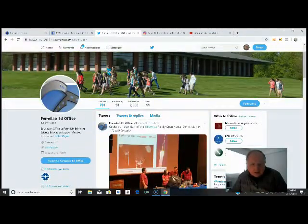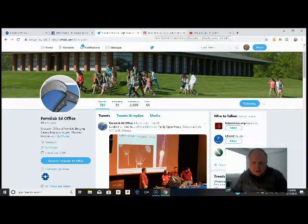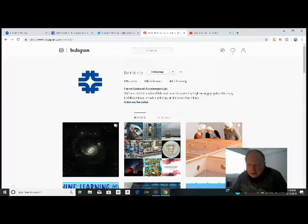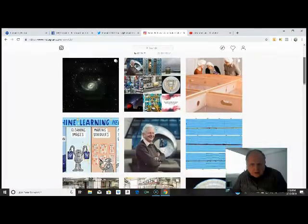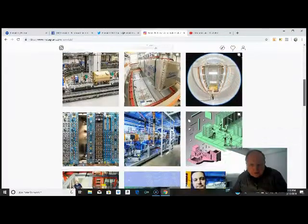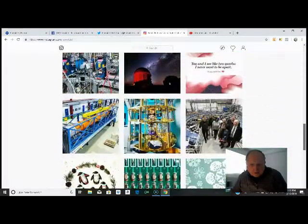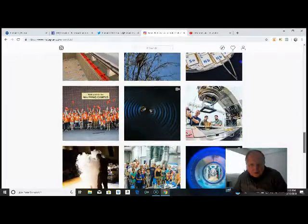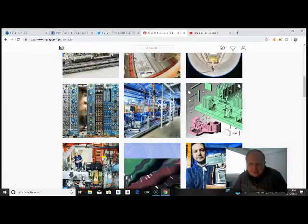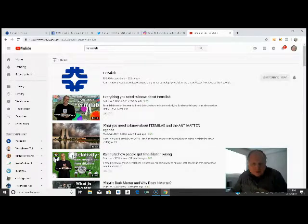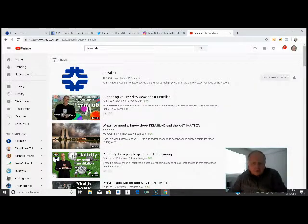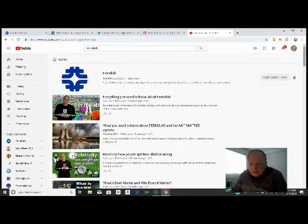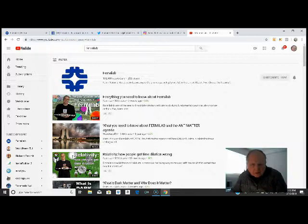So you see a variety of things on Twitter. They're also on Instagram. This is the Instagram account. And they have all of these pictures on Instagram and many more. And then finally, we're going over to the YouTube account. And the YouTube account on Fermilab, if we take a look up here, it has 192,955 subscribers and 252 videos.